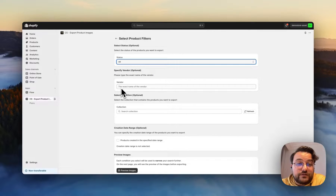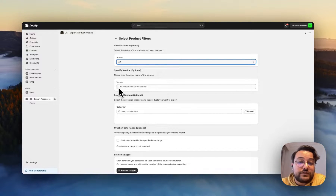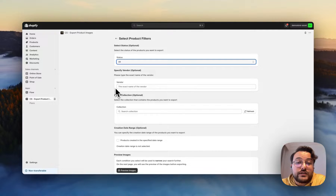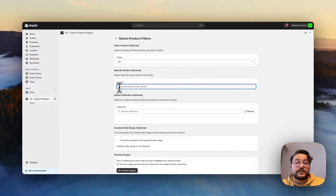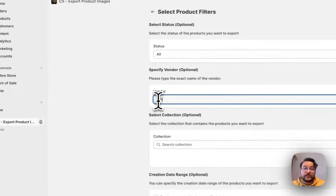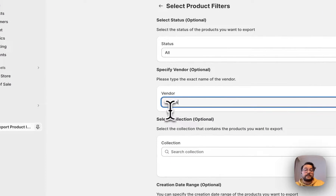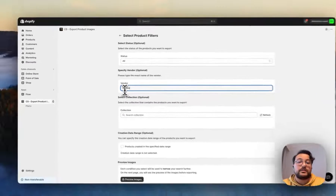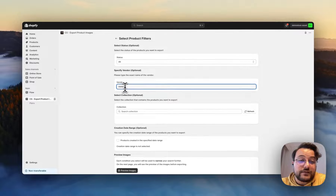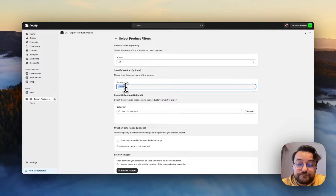For the vendor filter, you can specify a vendor to download their images. For example, if you have different vendors under your store, you can specify one of them and download only that vendor's product images.